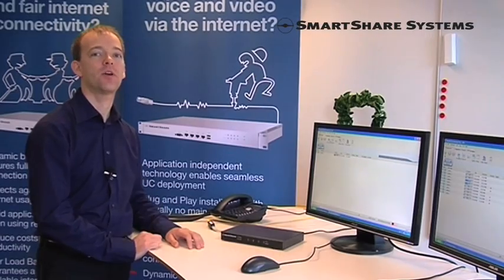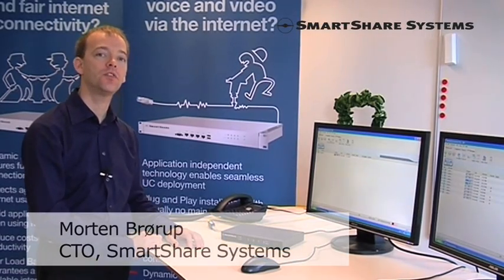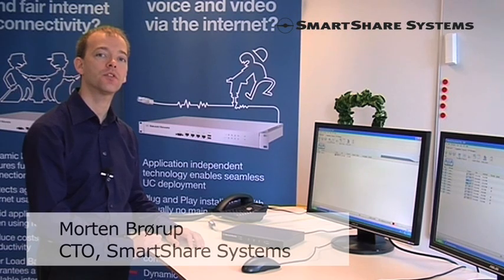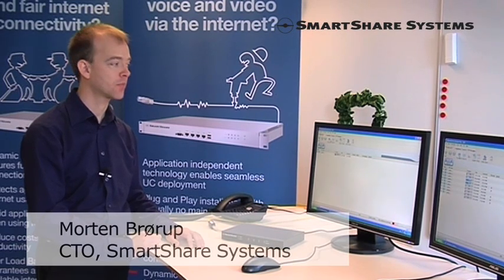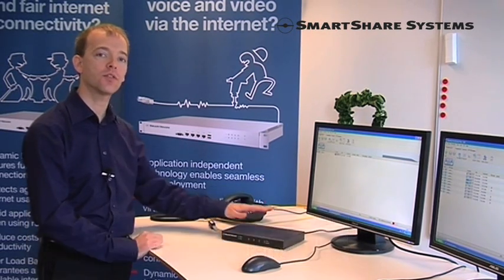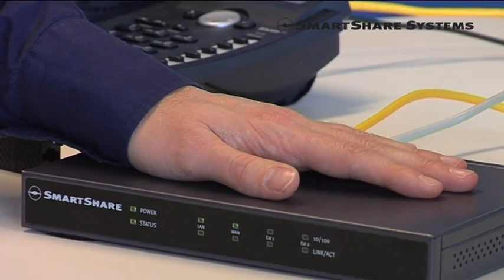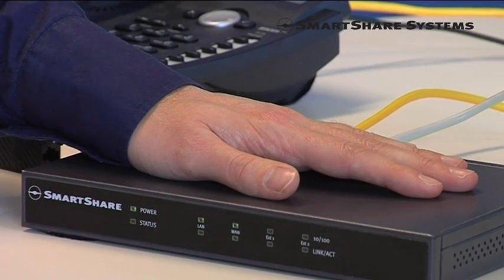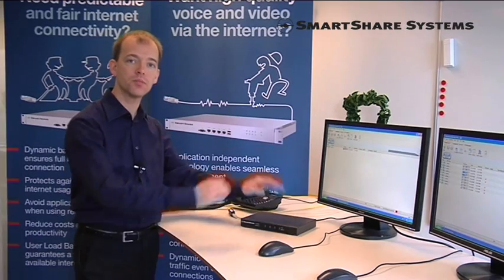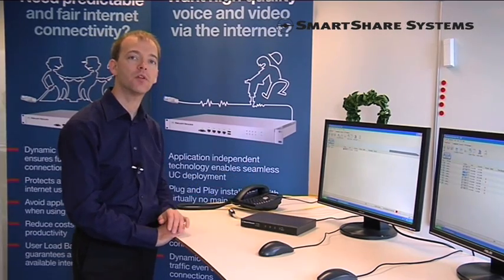Hi, my name is Morten Broerup. I'm the CTO of SmartShare Systems. I'm going to show how the SmartShare can improve the business performance in a small office with two PCs and an IP telephone.